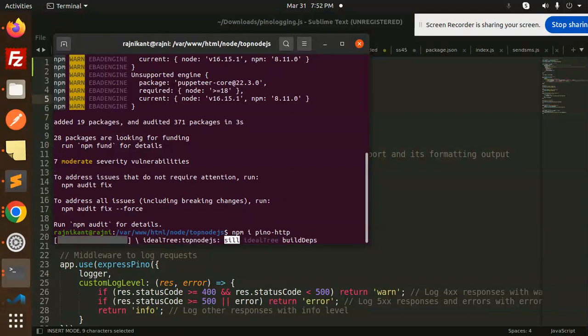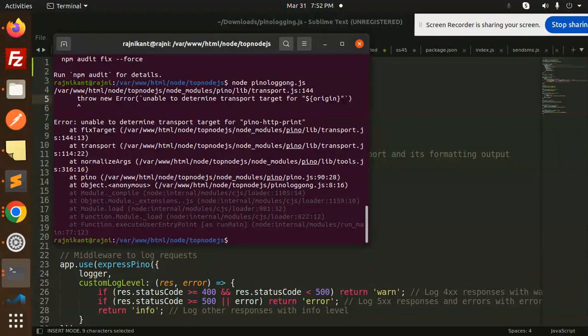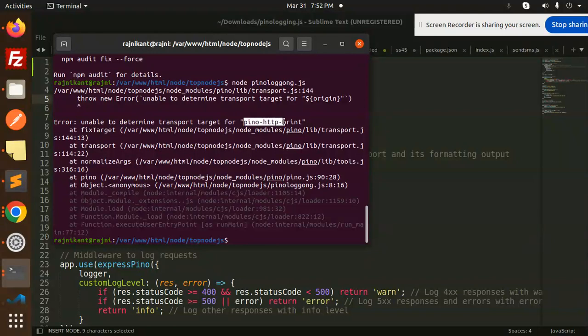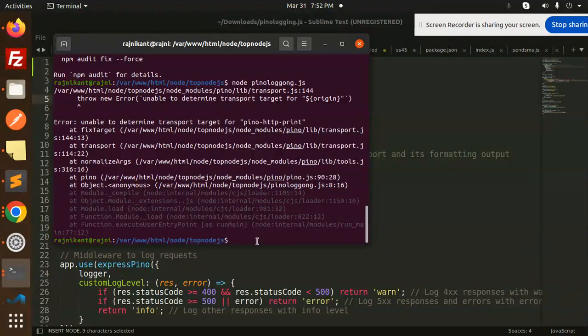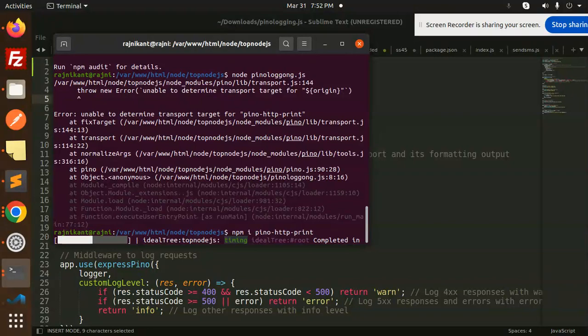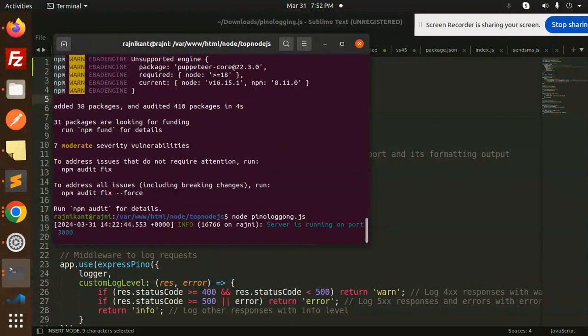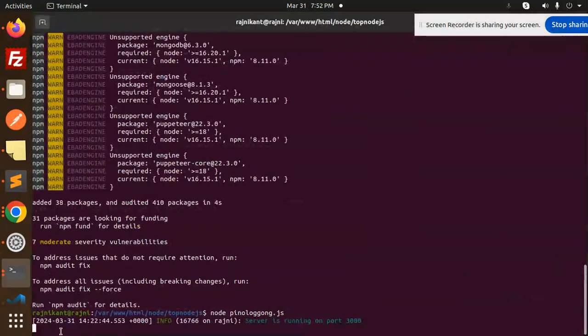This is done. Let's run node PinoLogging. It says Pino-HTTP print unable to define, so let's add this one. Here you can see that the logging part started with the timestamp info and the server is running on the port.